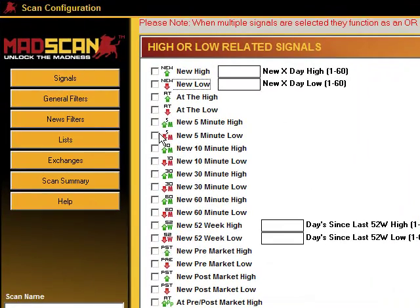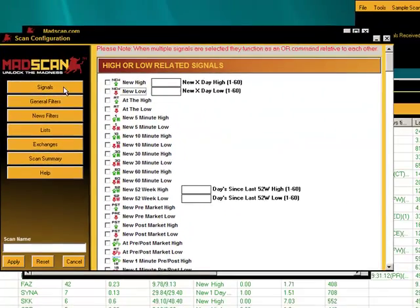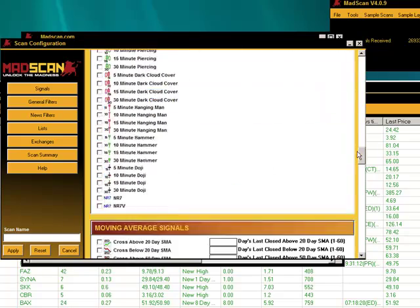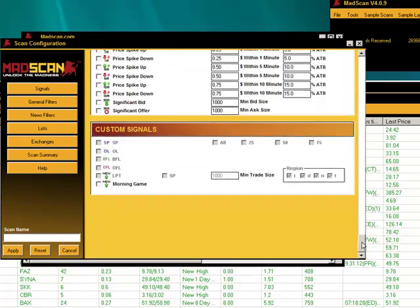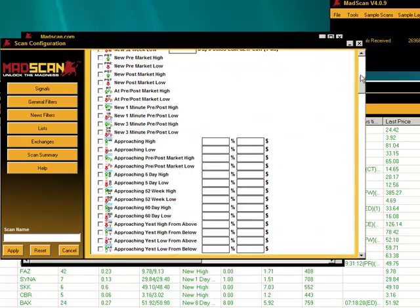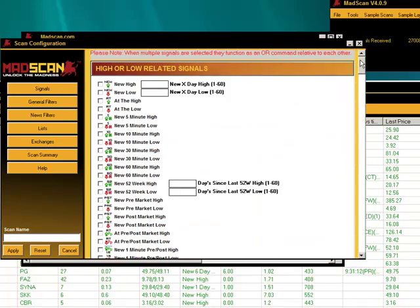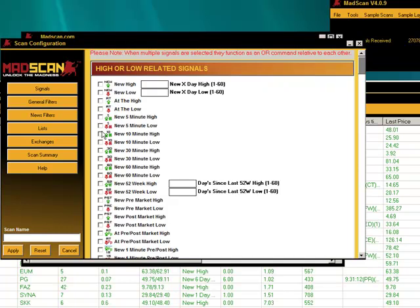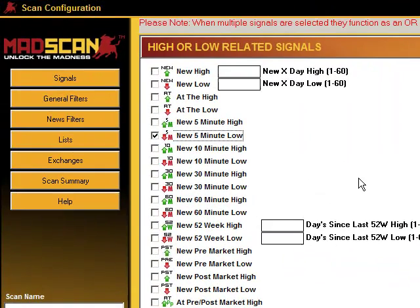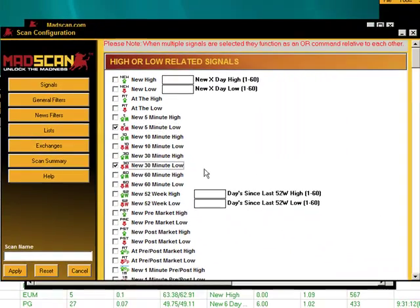We're going to go after, let's say we want to look for any stocks. These are OR commands on the signals. And once again, on madscan.com, we have all the information and a little help about all of these different signals. So we're going to go after stocks that have a new five minute low or a new 30 minute low.